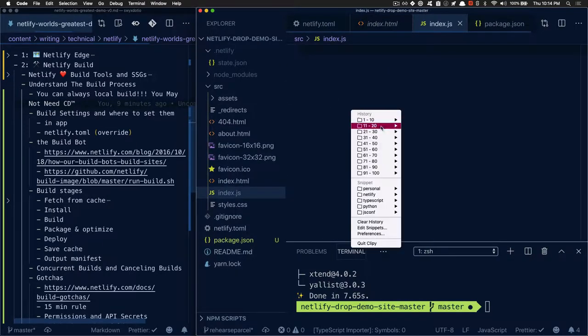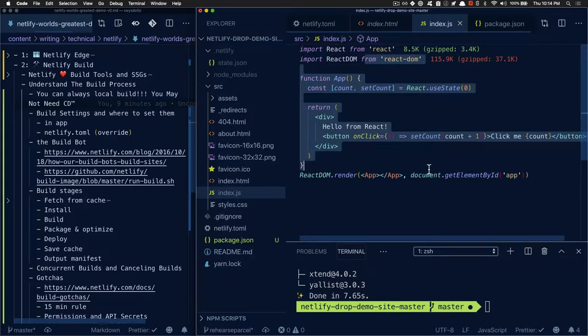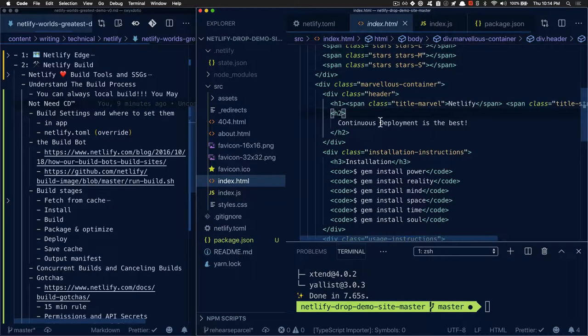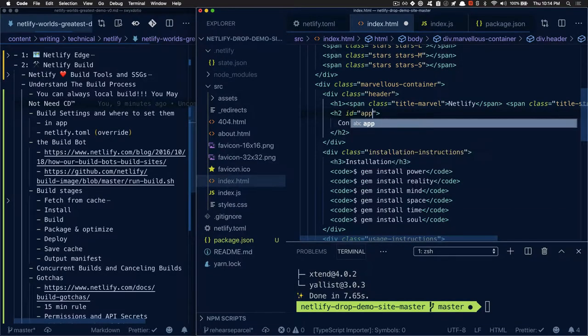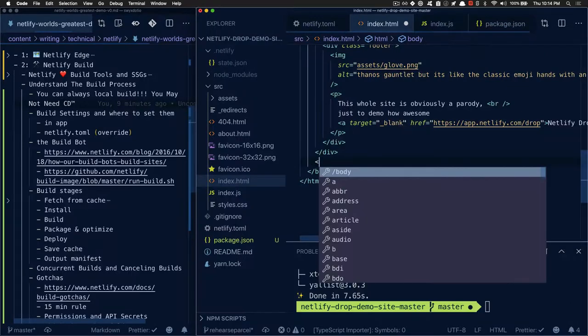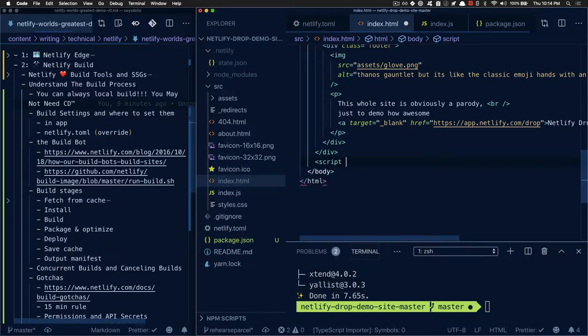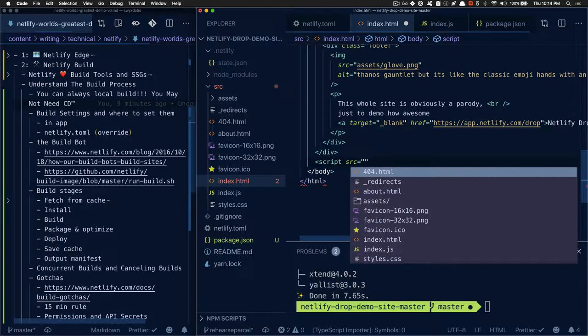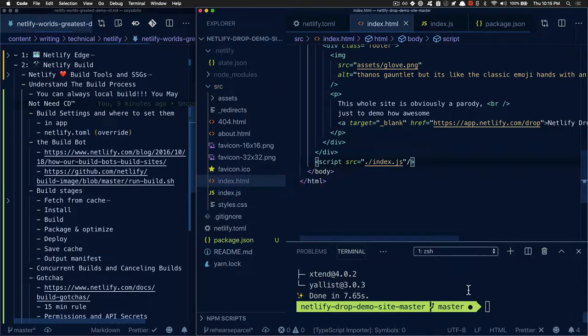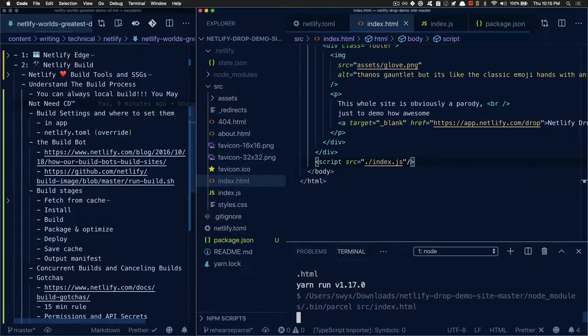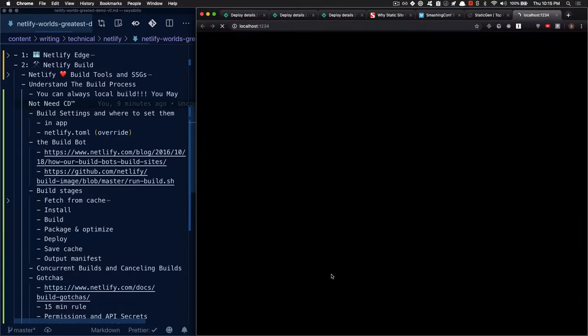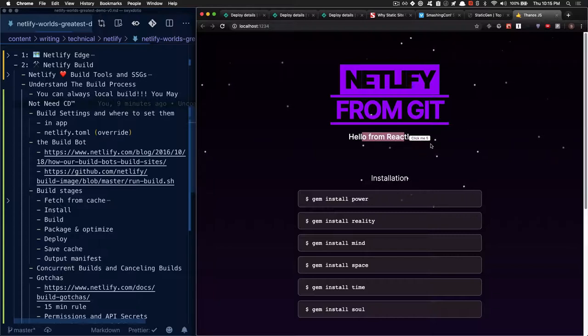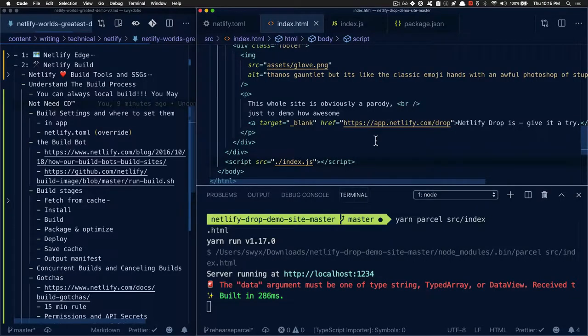I'm going to paste in some pre-prepared React code. Then I'm going to go to index.html and add a div with id equals app, and a script tag at the bottom with the source. So now when I run yarn parcel source index.html, I get a nice local server where I can see the results of my code. It says hello from React and I can click an interactive button. So I know that I've added some JavaScript to my static site. This is wonderful news.